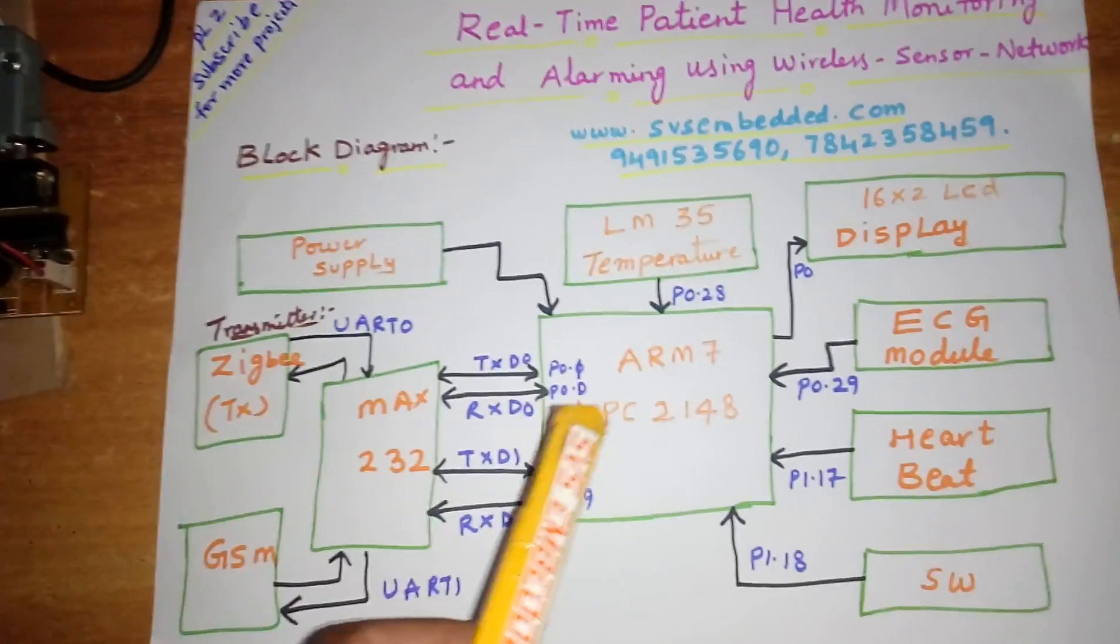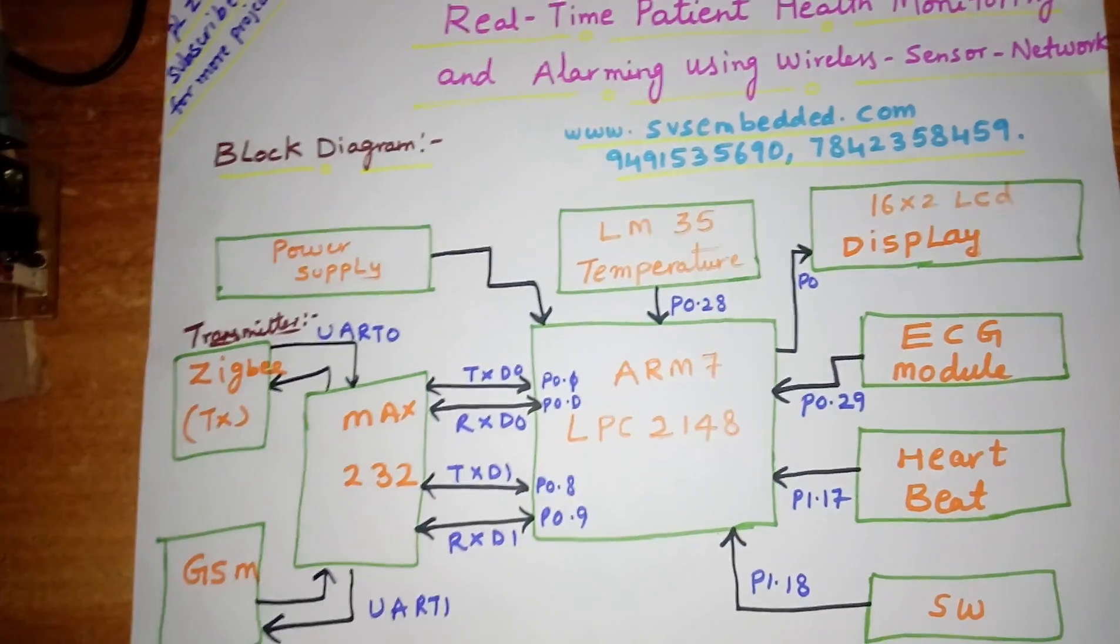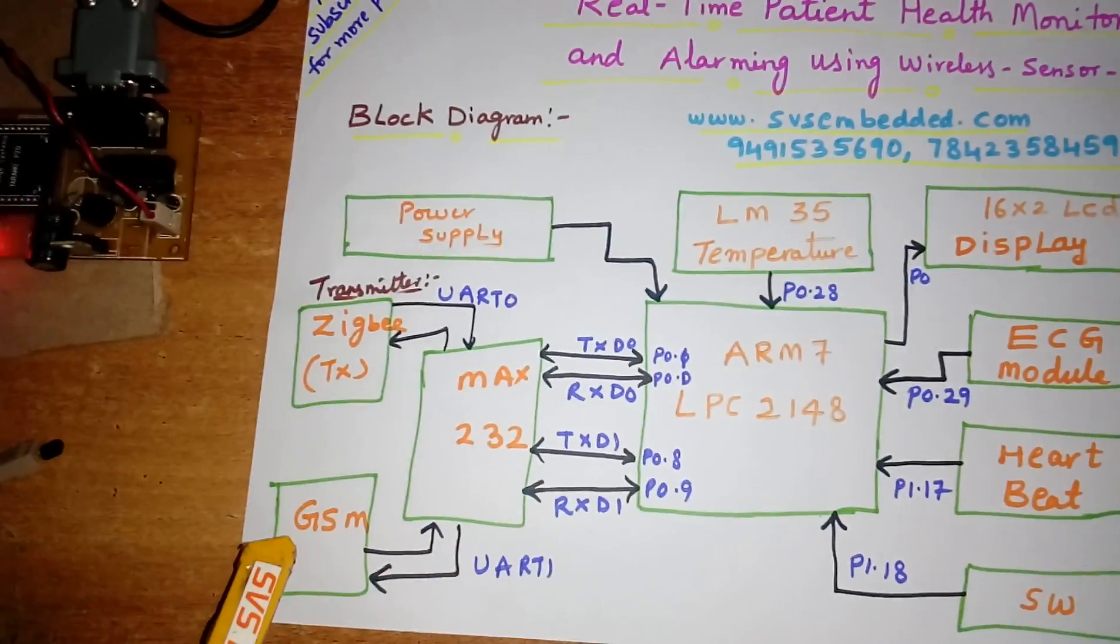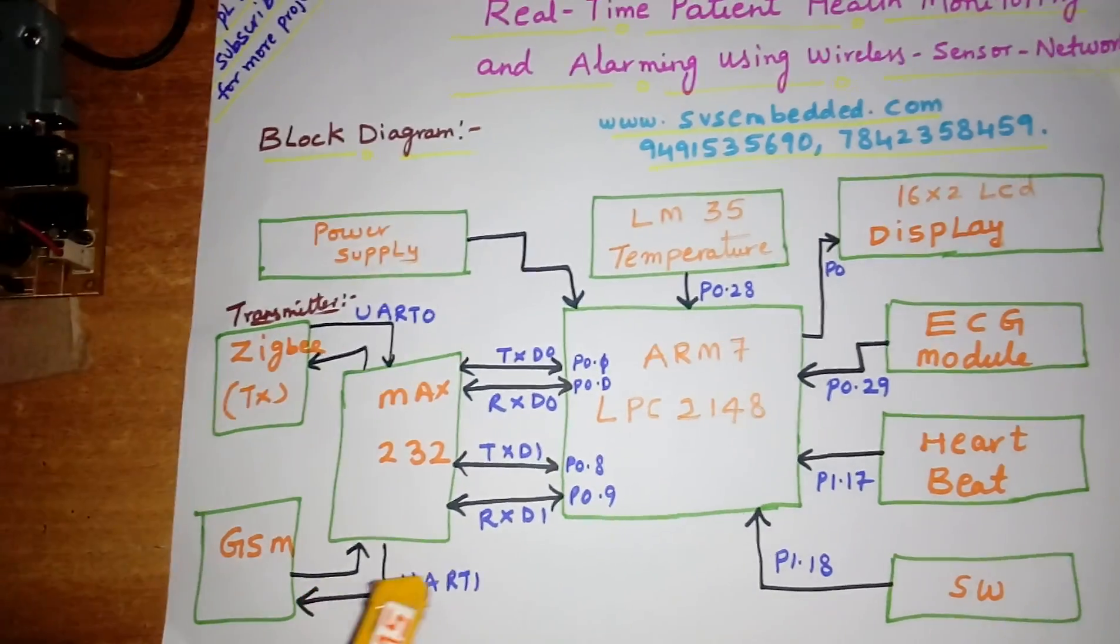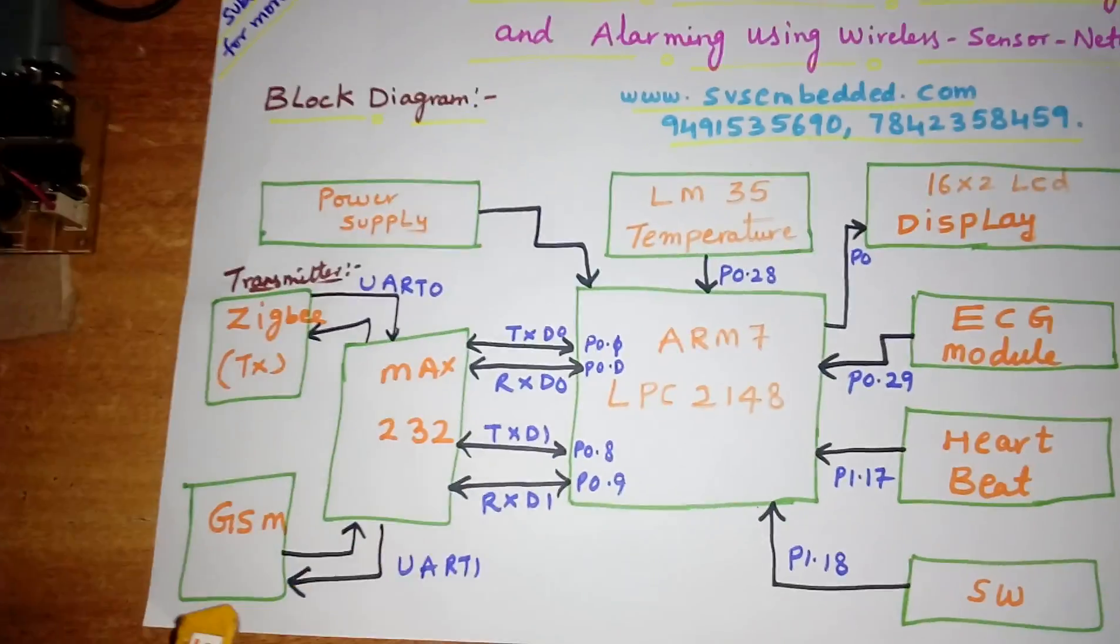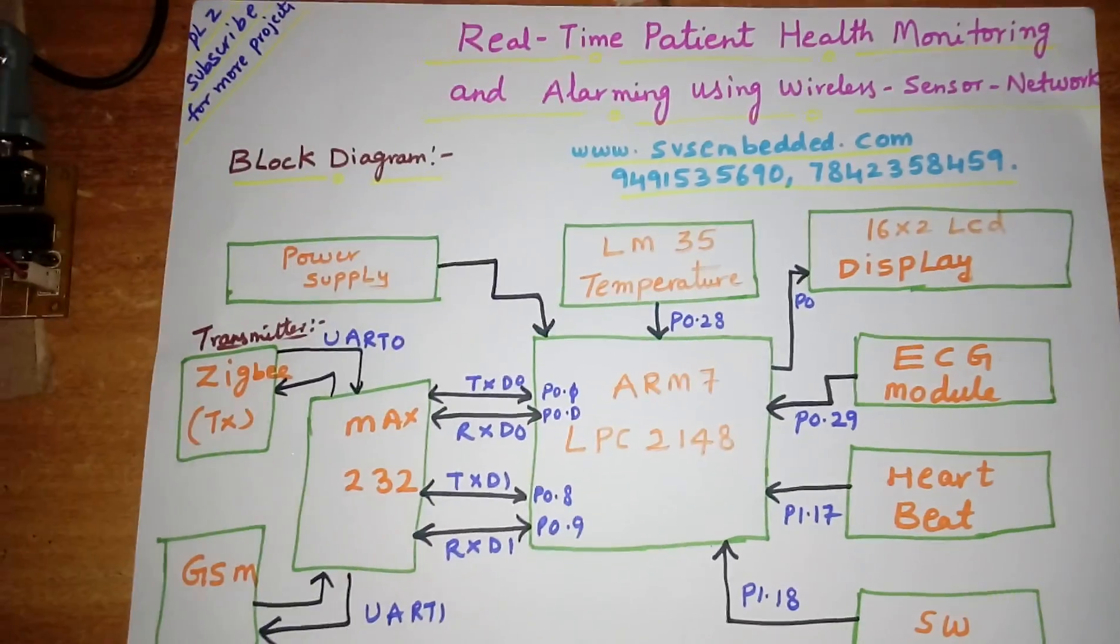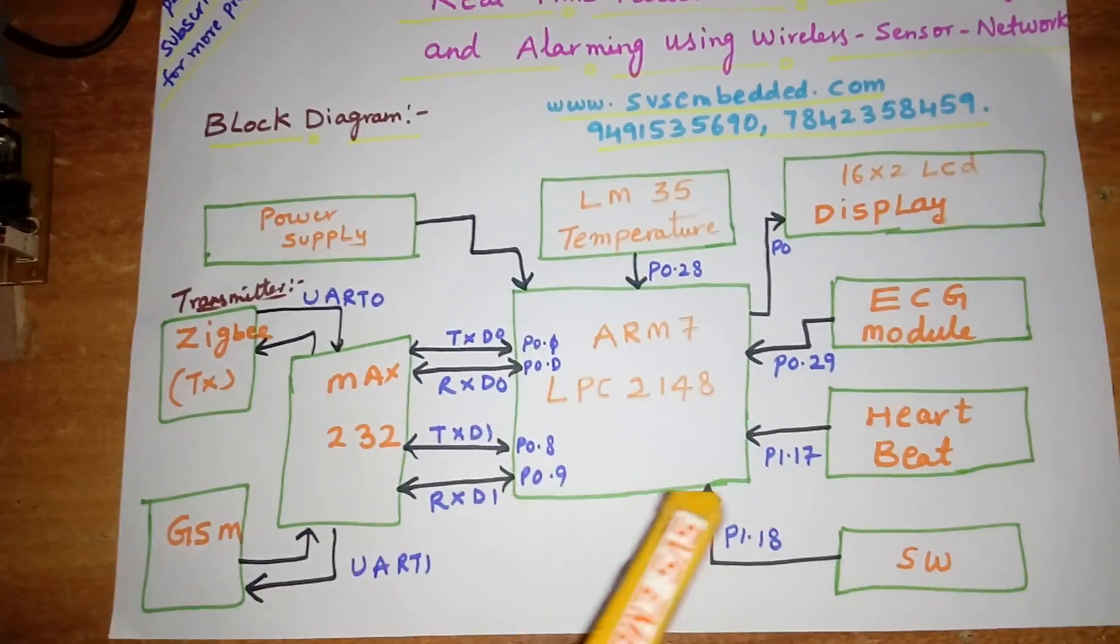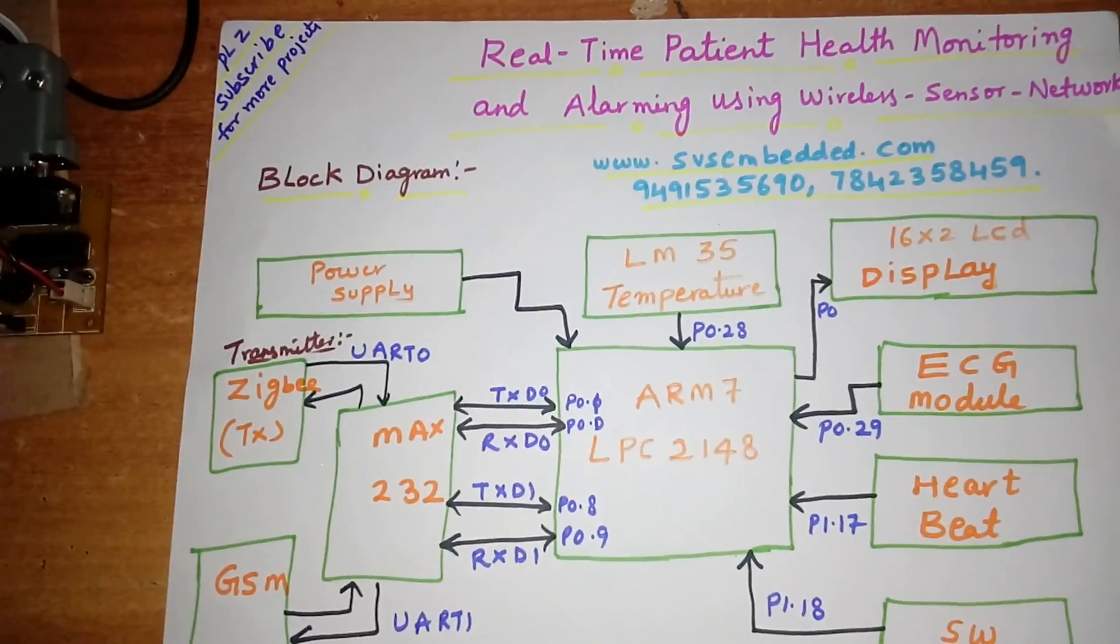If the temperature crosses 102 Fahrenheit, it will send the SMS to the parents' mobile and the doctor. And the heartbeat, if it crosses 100 above high or 60 and below low heartbeat.